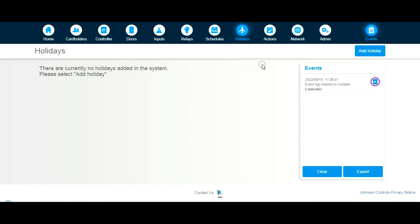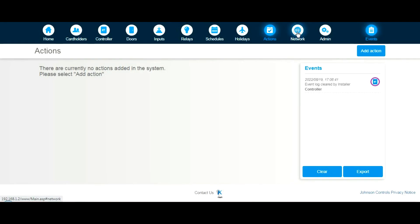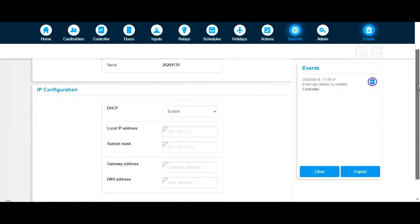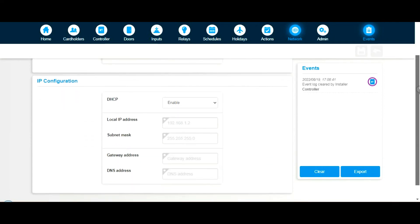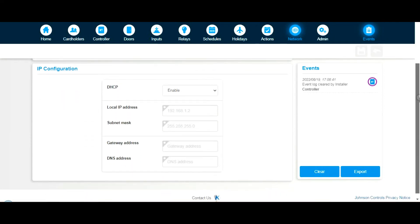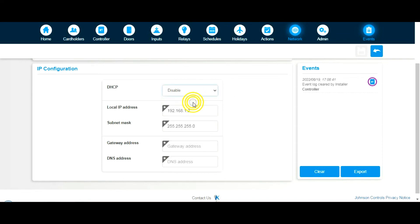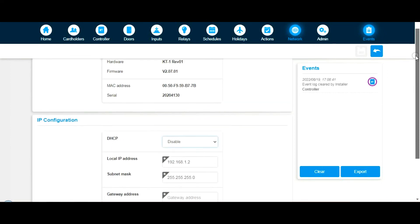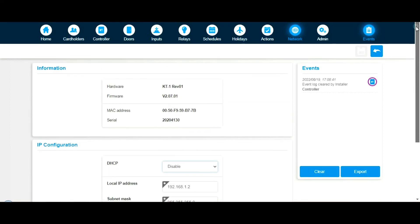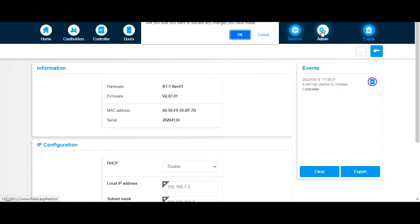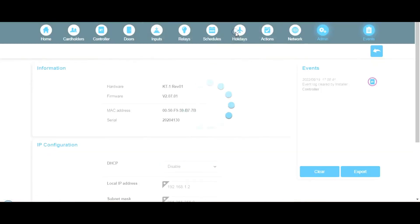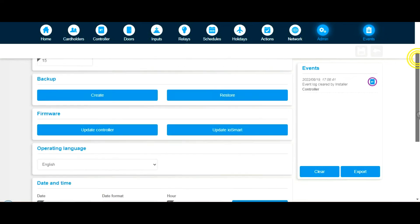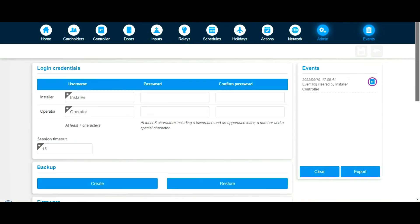Actions, we won't cover that. Network, which is basically the IP address, so the device DHCP is enabled. We should turn that off. We'll disable that in this instance just to make life easier for me. And then admin settings, user button if you want to change your username and password.